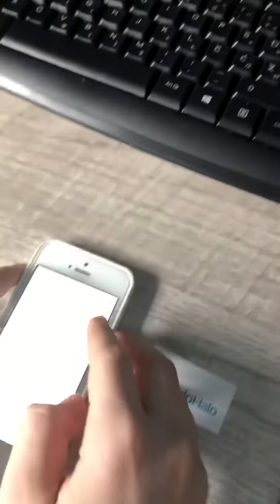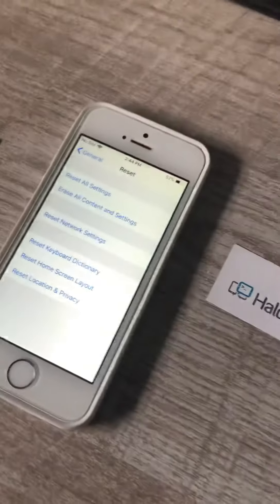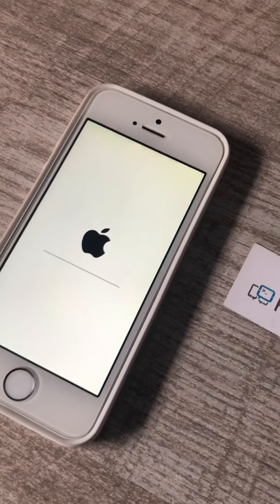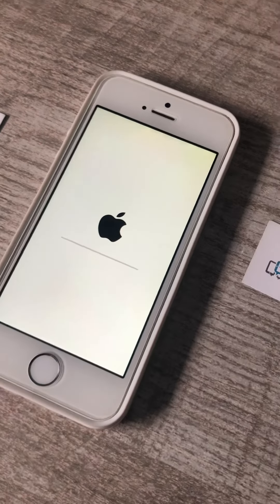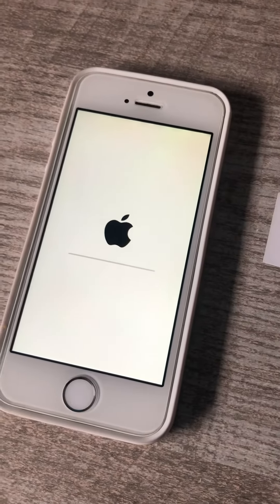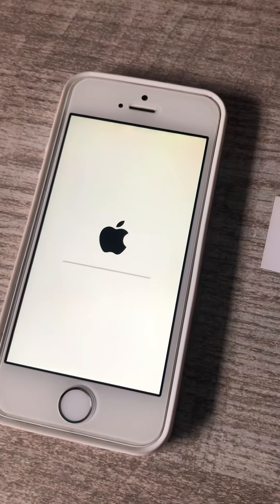Press Erase and the iPhone is cleared. Thanks for watching HaloHalo's channel.